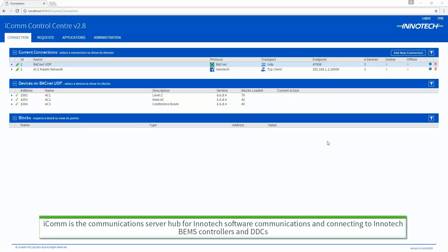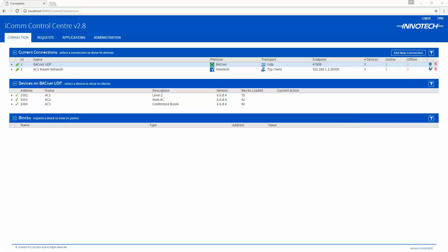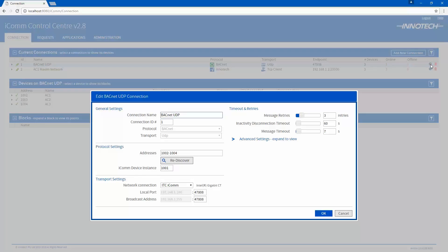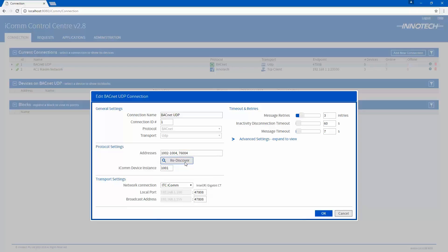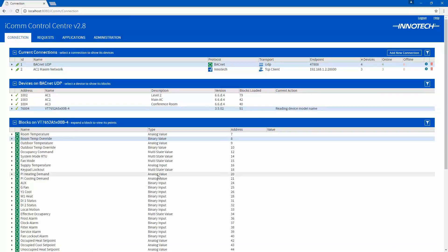Next, we can edit the BACnet UDP connection in ICOM to discover the added MSTP devices. Click the Edit icon to open the connection properties. Click the Rediscover button to locate the device. The BACnet MSTP device will then be added to the address list, as Omni automatically routes the MSTP link to the BACnet IP network. Click OK to save the changes. The device will then be listed under the BACnet connection.